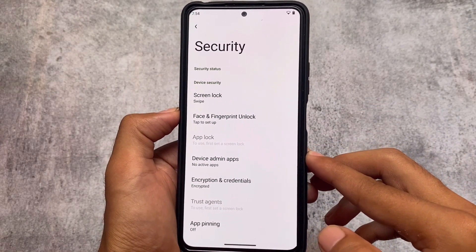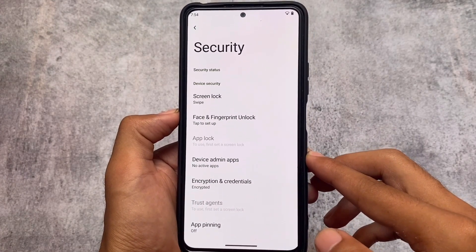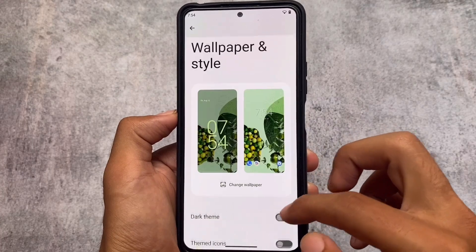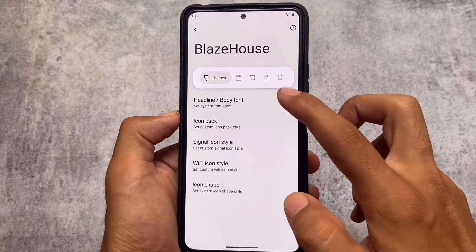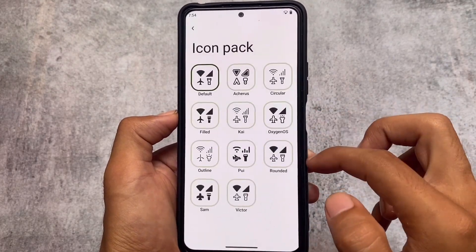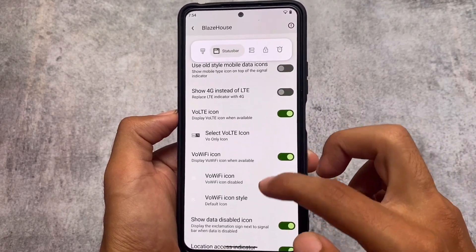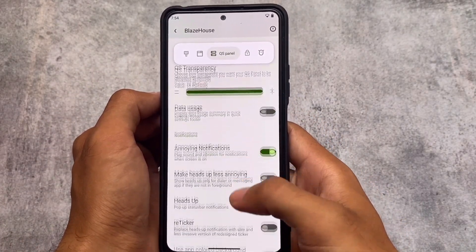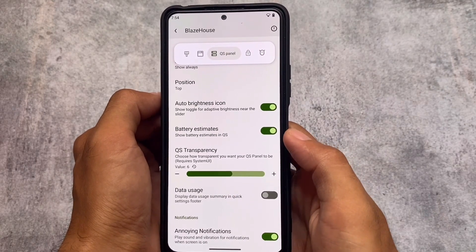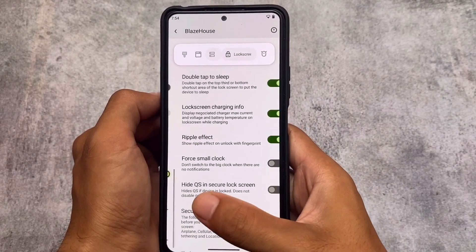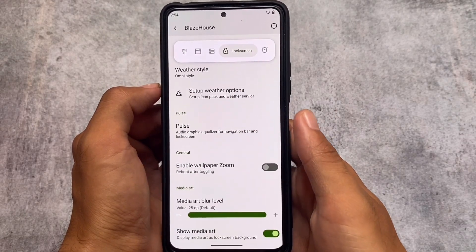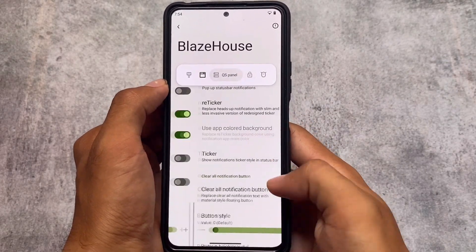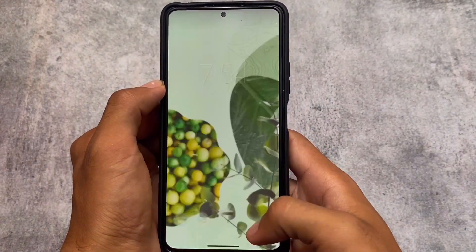Face lock, fingerprint lock, and app lock are all already present. My device is encrypted and I'm using an unofficial version, but you can use the official version if your device supports it. In Blaze House we have all the customizations: theme-related things, fonts, icon pack customizations, status bar customizations, quick settings panel transparency, data usage summary, lock screen customizations, and system customizations like vibration on connect. Hope you liked this — thanks for watching and see you in the next video!